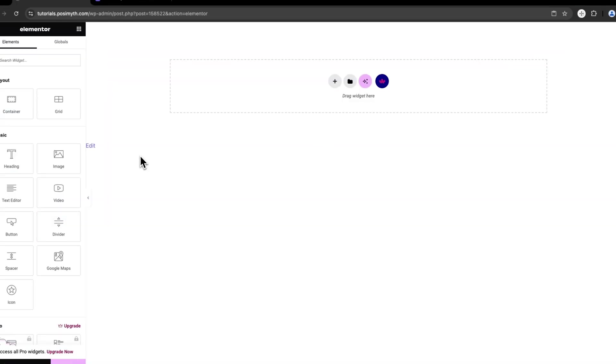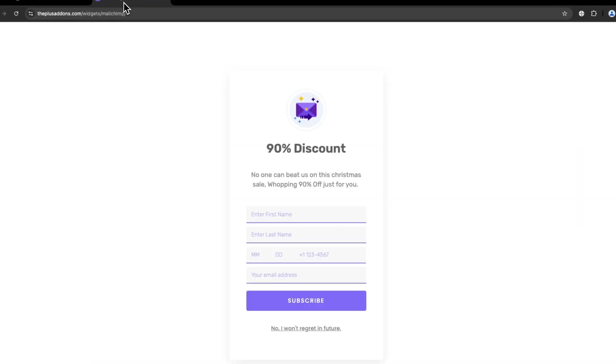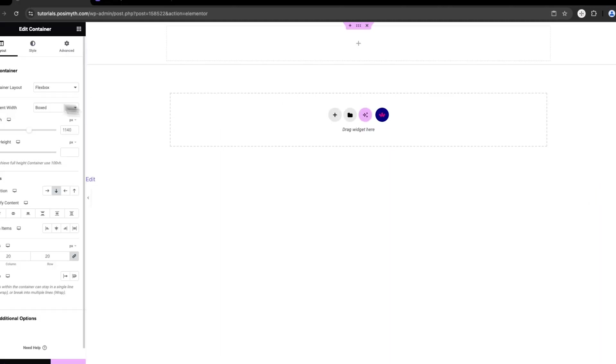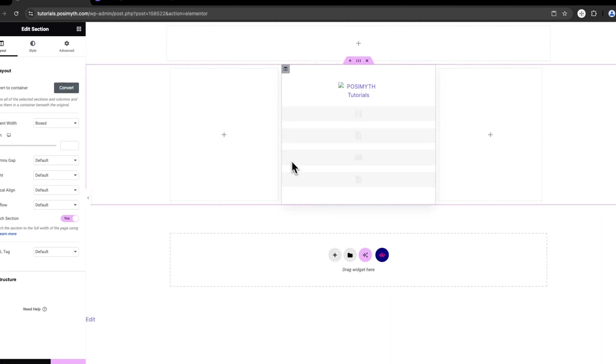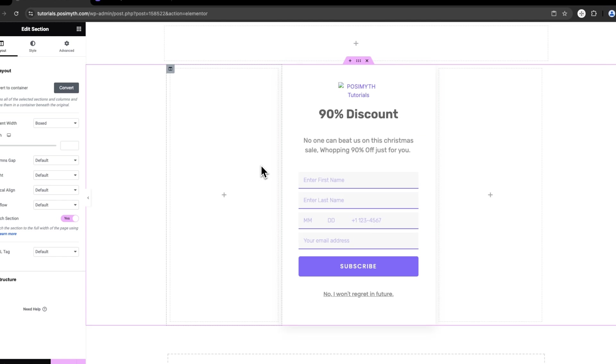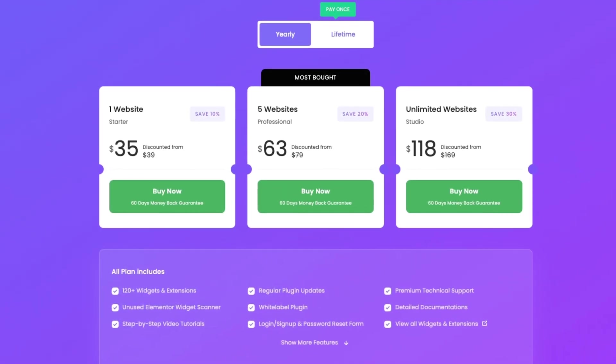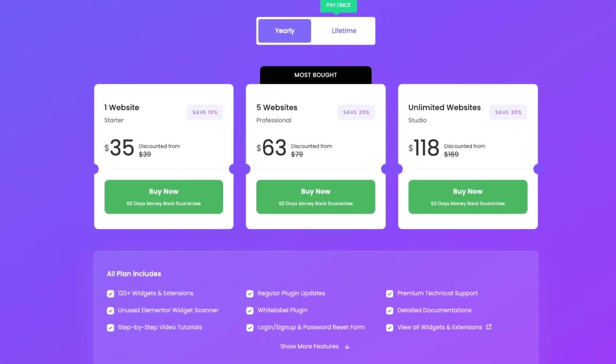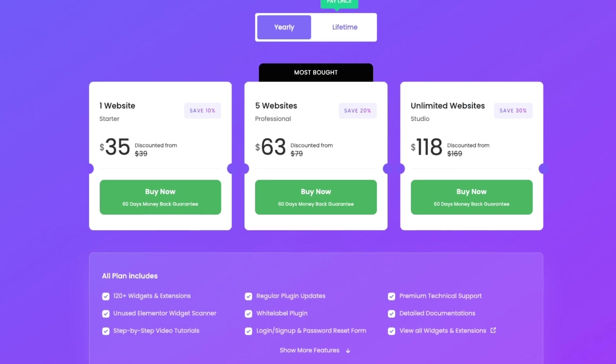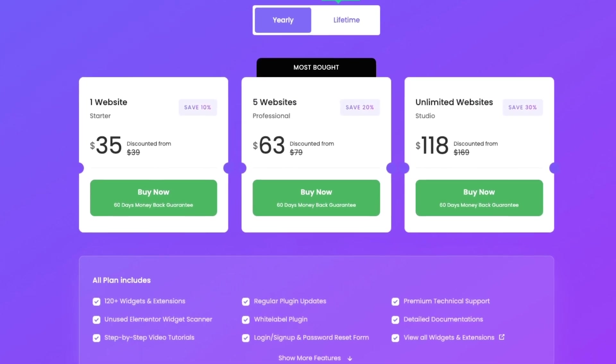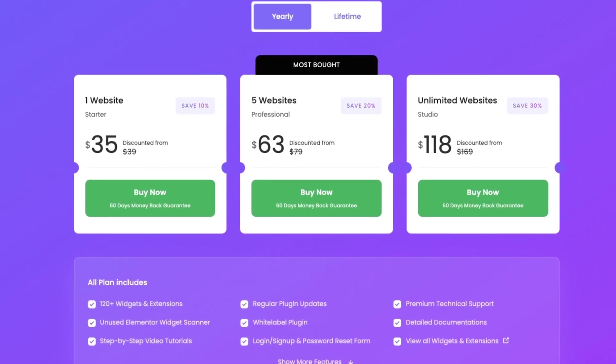One more thing. You can use the Plus add-ons live copy-paste feature to grab a pre-designed form from their page and add it directly to your site. This makes setting up even quicker. The MailChimp Widget is part of the Plus add-ons pro plan, which starts at $39 per year.